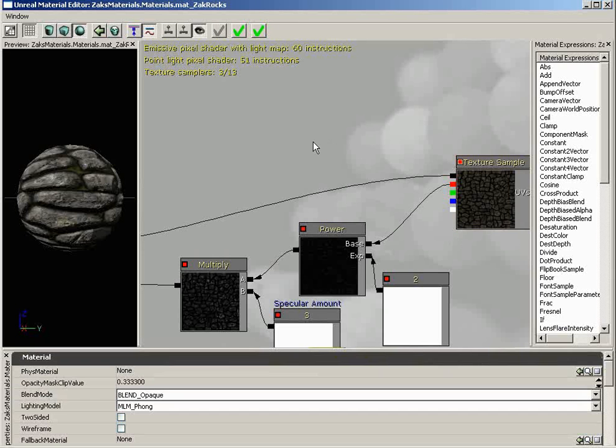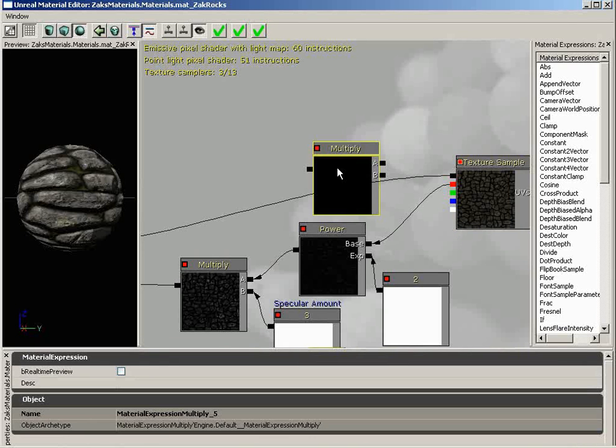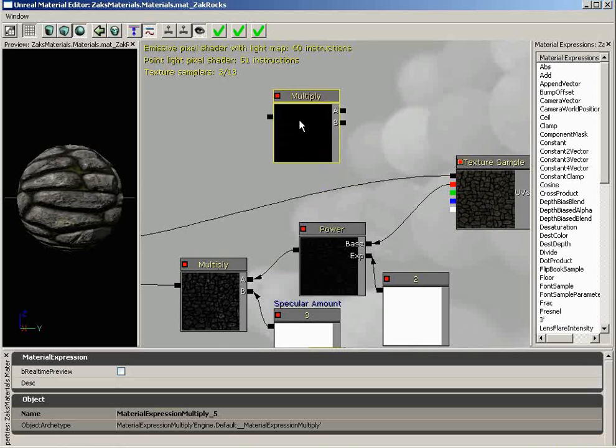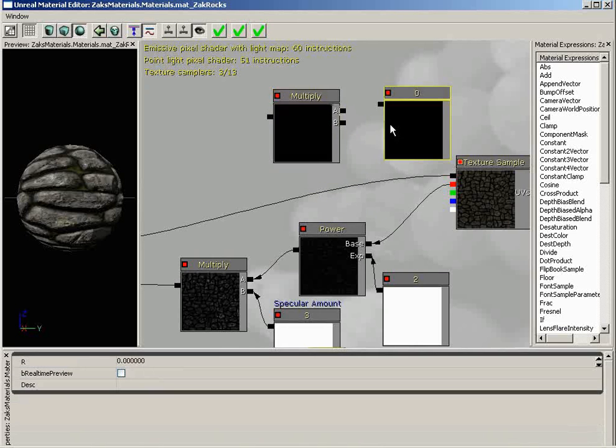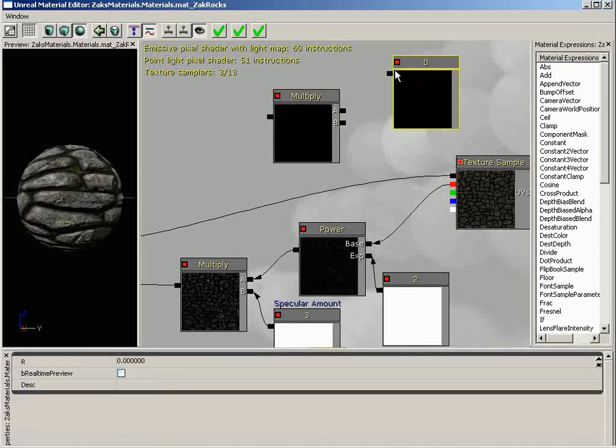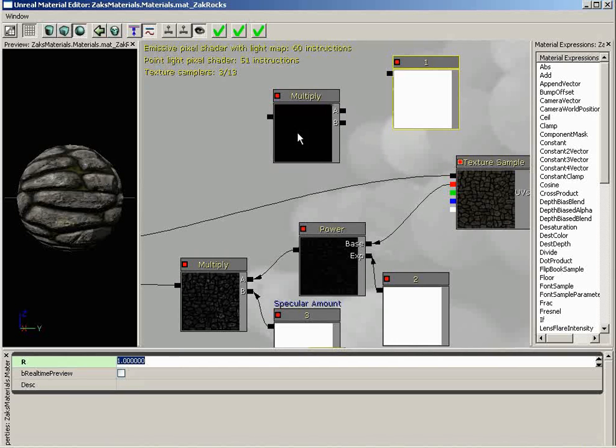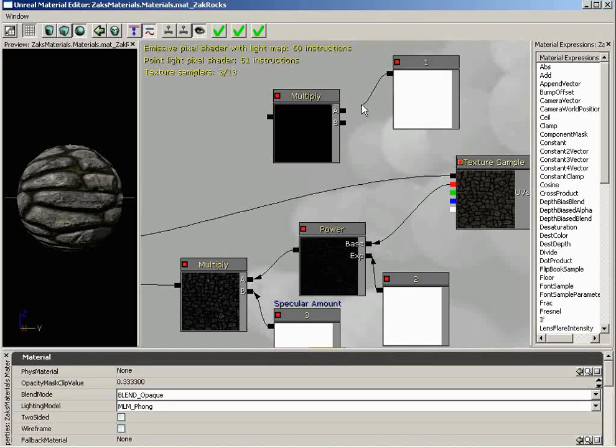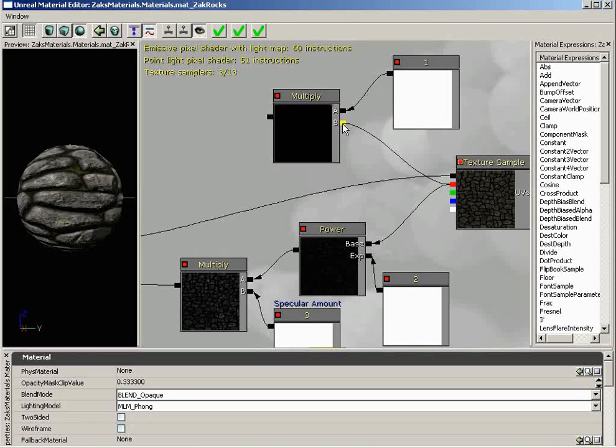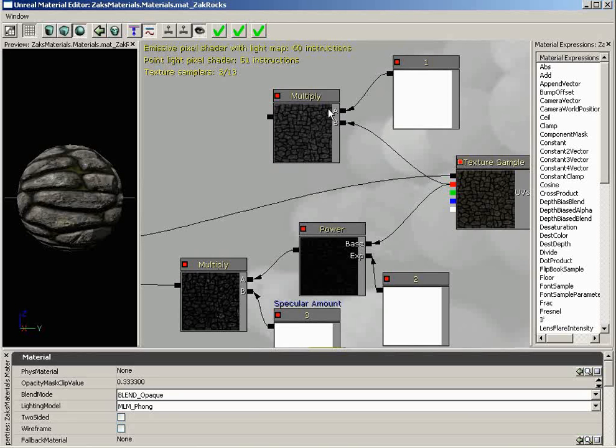I'll create a multiply node, so I'll hold down M and left-click. Then I'll bring in a constant by holding down 1 and left-clicking. I'm going to take my constant and set it to a value of 1, and we'll plug that into either input. Then we'll take our red channel and plug it into value B. You can use this color swatch as an idea for what you're about to come up with.